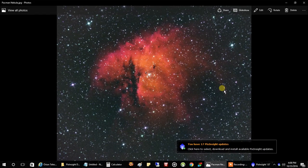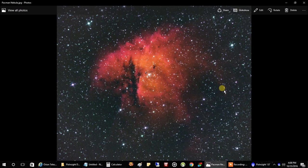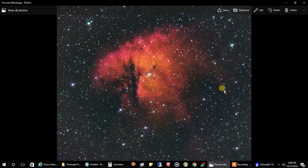Hello there. Today I'm going to show you how to stack and combine different filters using PixInsight. We're looking at the Pac-Man Nebula that I captured, and I'm going to take you through the process from start to finish on how I did all my processing with this image. I'm definitely not an expert in PixInsight — I only know the most basic features to get the job done, and if that's all you want to know, then this demo is for you.